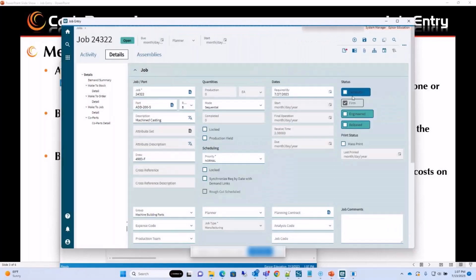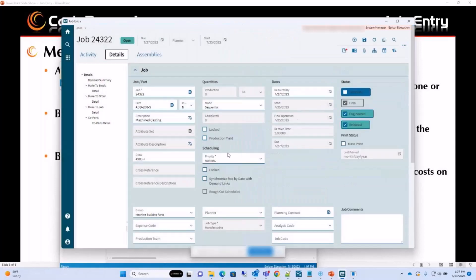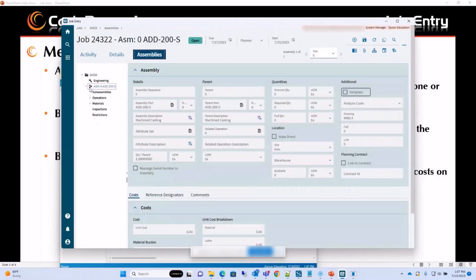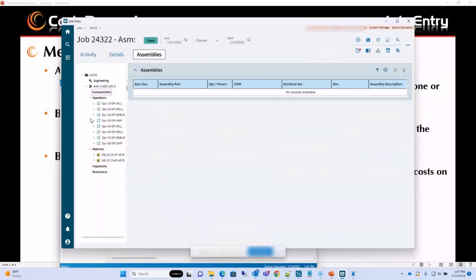There is a Template field, and when this field is checked we can reuse these details on another job we are creating. We can then schedule the job — either a backward or forward schedule. When we look at the assemblies, we get the whole tree structure including the assembly, operations, bill of operations, and all of the bill of materials. If this part had any sub-assemblies, all of those would be included here too, and we can edit those fields when we go into the sub-assemblies.